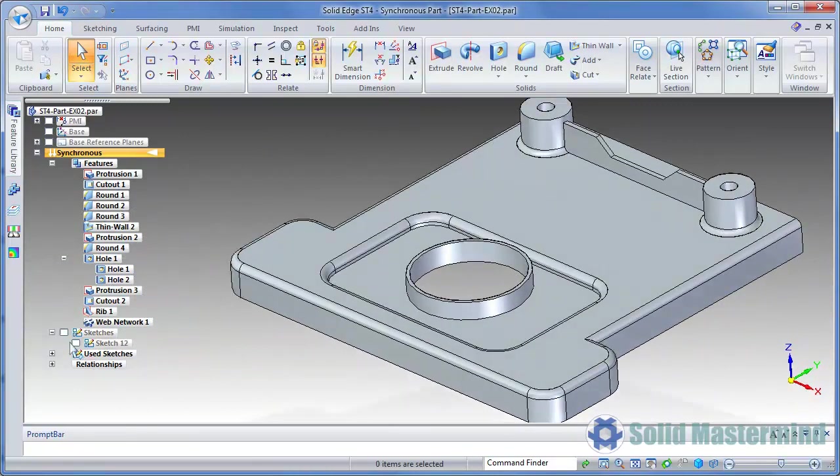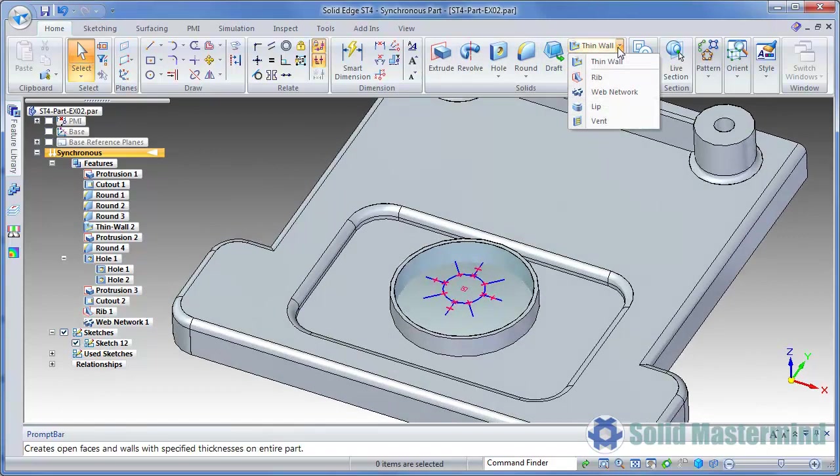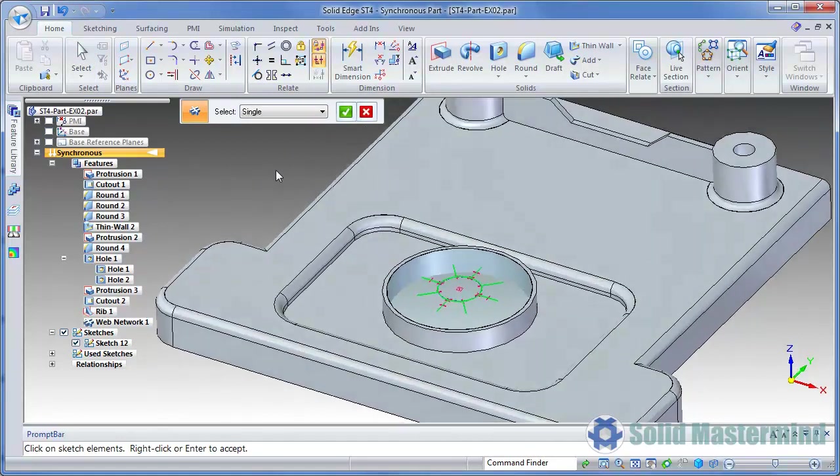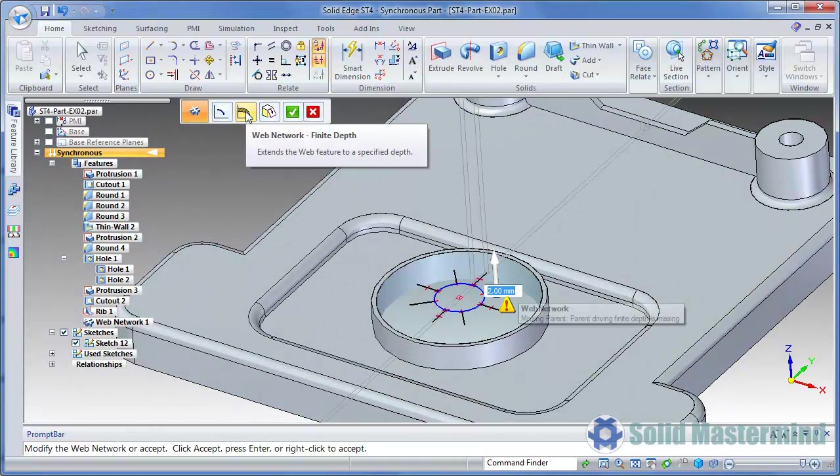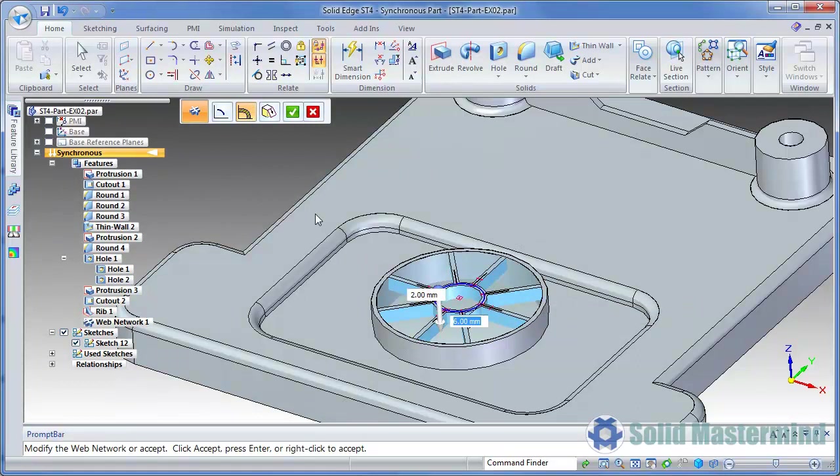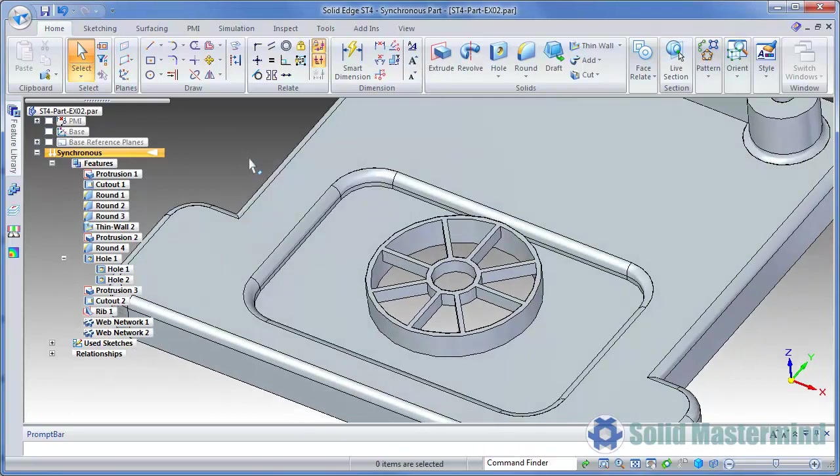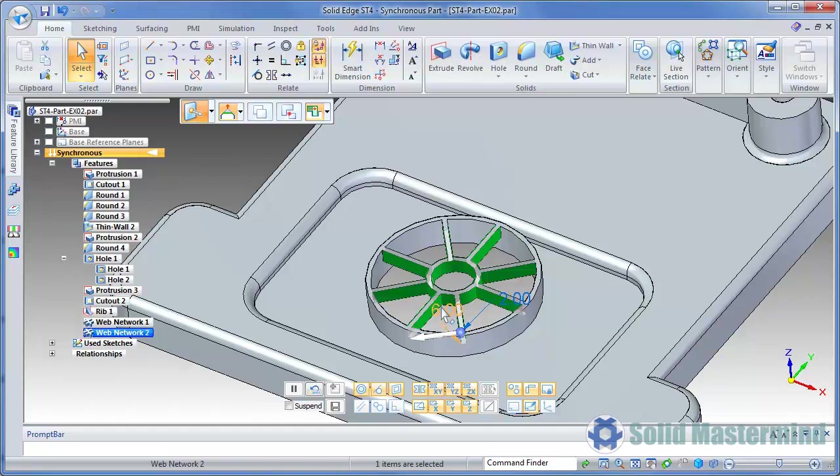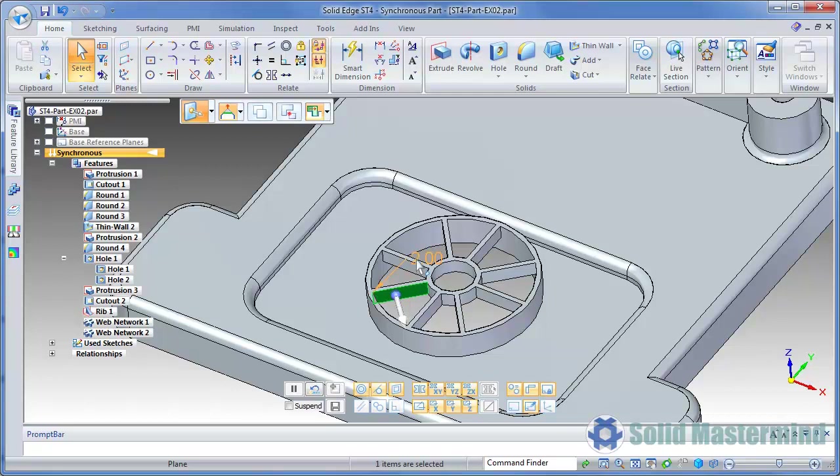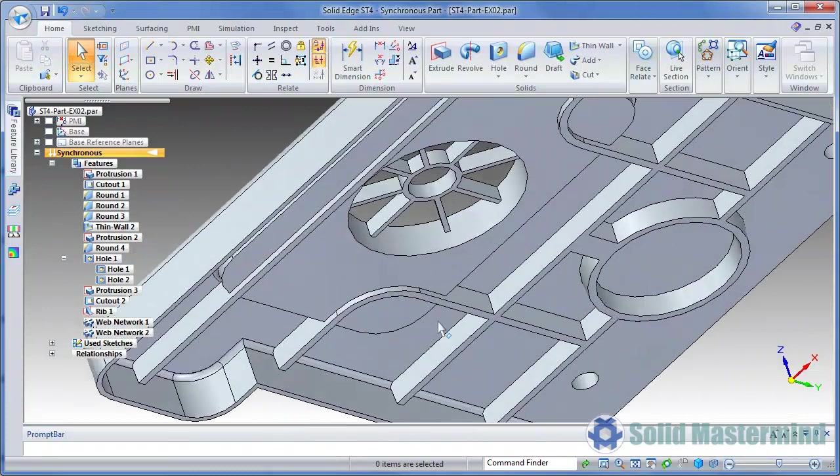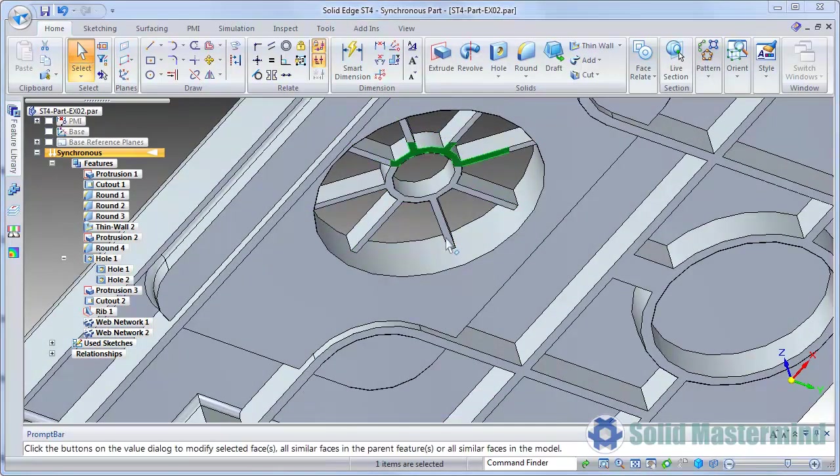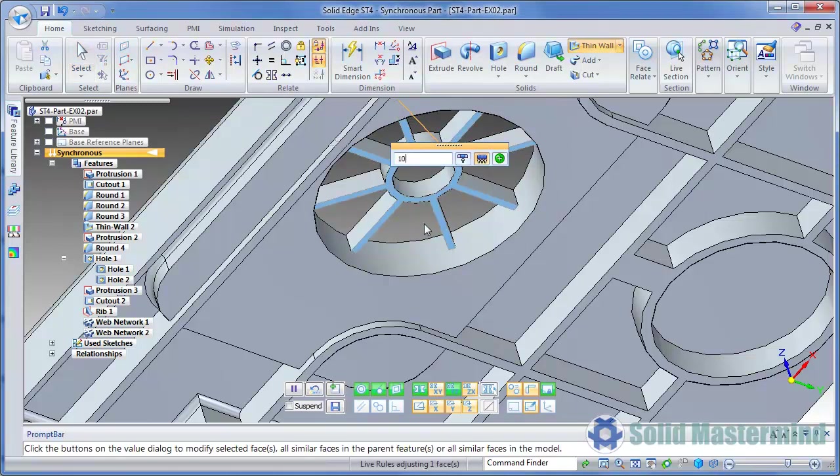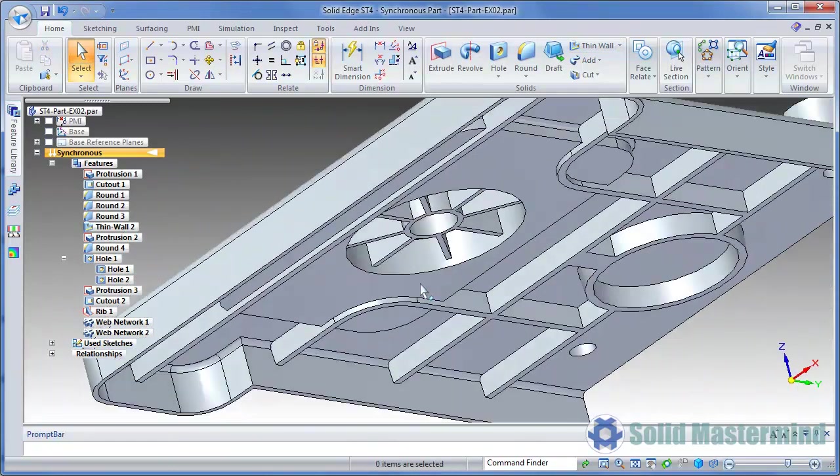We'll show Sketch 12 and use it to create another web network. This time we'll apply a finite depth. Once this is done, if we edit the web network by selecting it in the Pathfinder, the parameter for the finite depth appears too. On the other hand, if we select a face in the web network graphically, it does not appear. The depth edit handle will only appear if we pick the bottom face. Bear in mind that this is the only way to edit these parameters. We cannot add PMI dimensions to the geometry and use these to drive the thickness or draft angle.